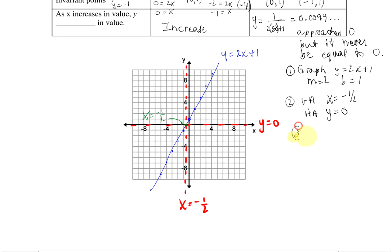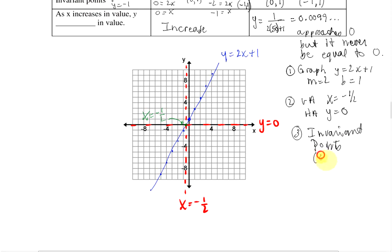Third step: we graph our invariant points. We have two: one at (0, 1) and the other at (negative 1, negative 1). So (0, 1) is right here, and (negative 1, negative 1) is right here.